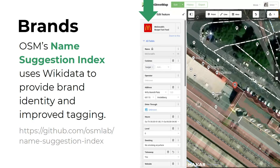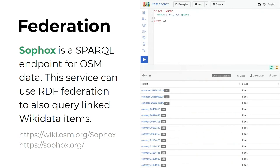So at least when users are tagging these shops in OpenStreetMap, they can be sure that they're doing it correctly. Sophox is a SPARQL endpoint for OpenStreetMap data. This service can use RDF federation to also query linked Wikidata items. In OpenStreetMap, we usually use other query services such as Overpass, but if you want to also query using Wikidata items, we have the Sophox endpoint that you can use.